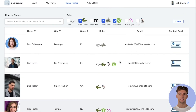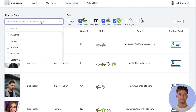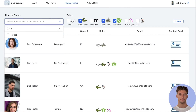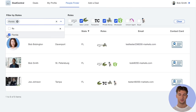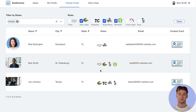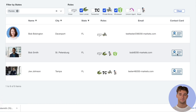You can filter by contact information and choose from which states you want to find that person. Once you find the person, click on their contact card in order to download their full contact information to your computer and phone.